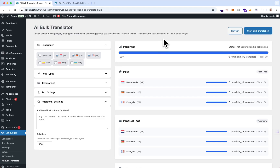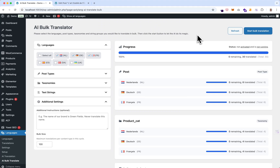So that's the update for the new version of the Polylang AI Automatic Translation plugin. If you have any questions, please feel free to reach out anytime. I hope you enjoyed watching this video — good luck with translating in bulk! Bye!